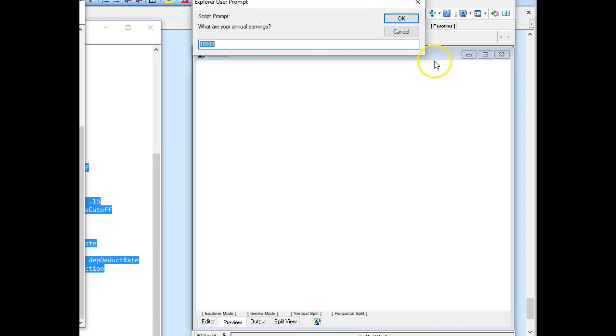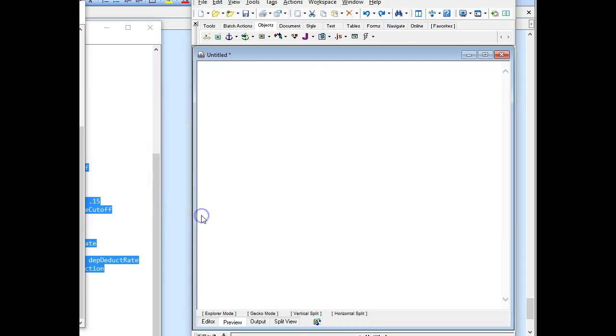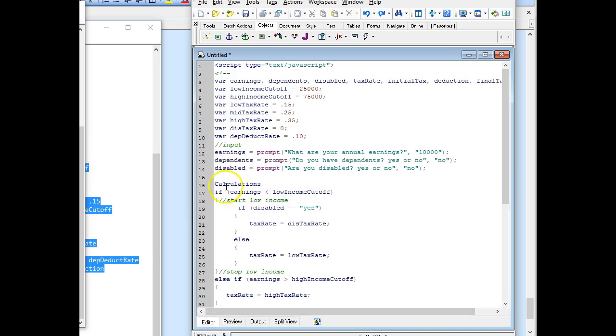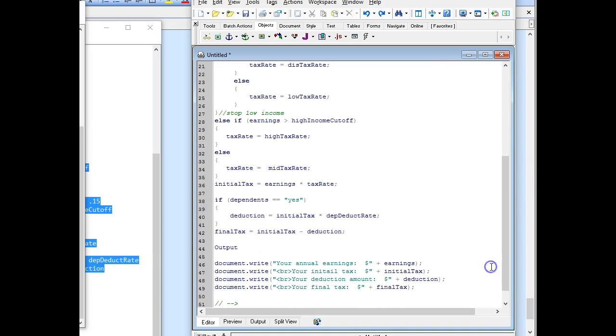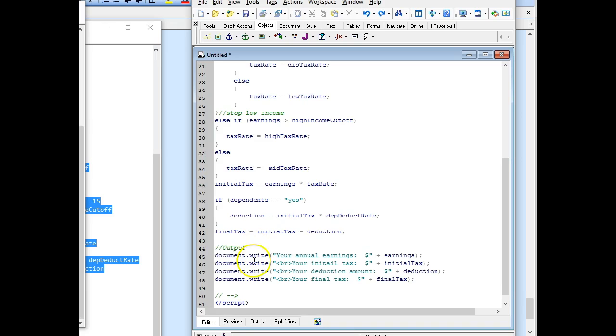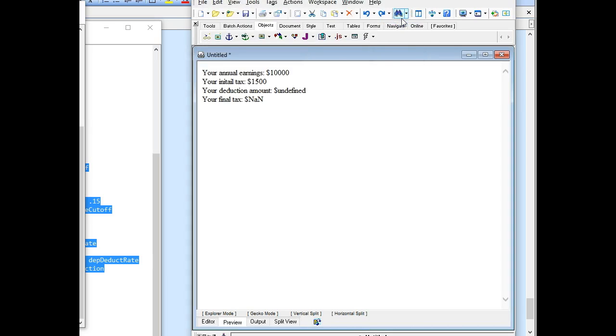All right, now it should be a lot happier. Sweet. All right, so $10,000. Is it dependent? No. Is it disabled? No. And calculations is undefined. So we have input, but calculations should have had two slashes. And I assume that the same thing is wrong with output at the bottom here. Yes, sure enough, we would have another error right here. That's one problem with copying and pasting is sometimes you forget about some of the comments.